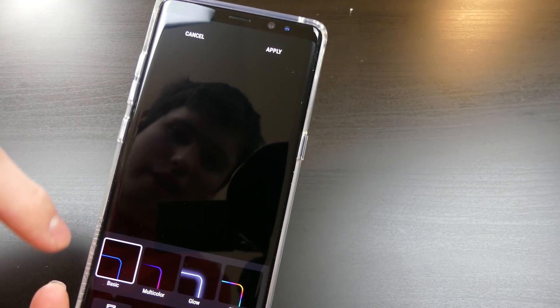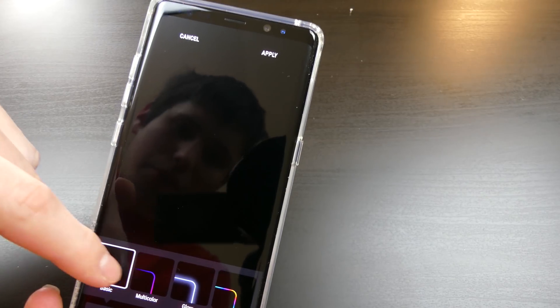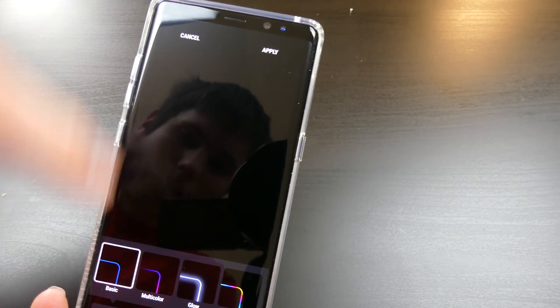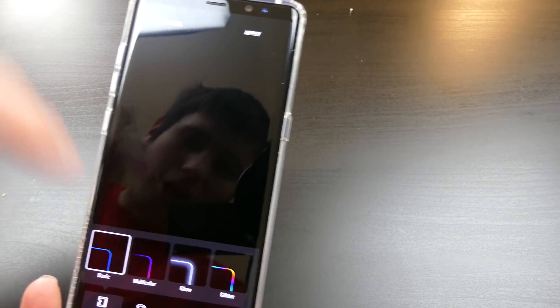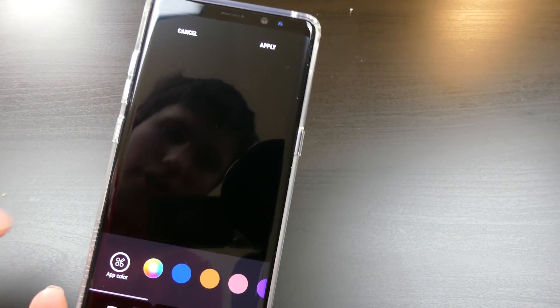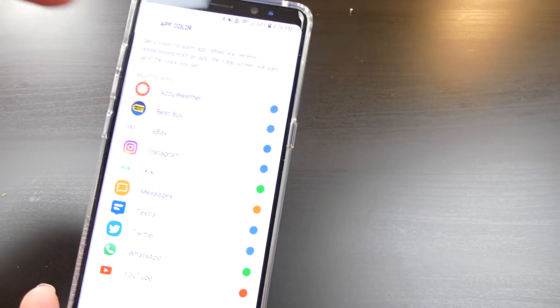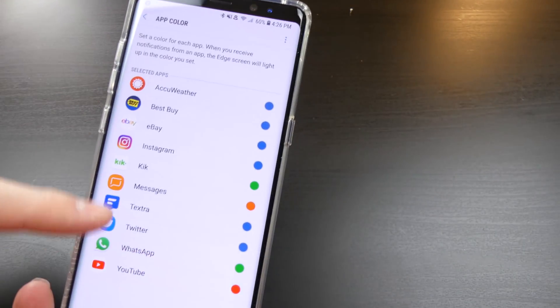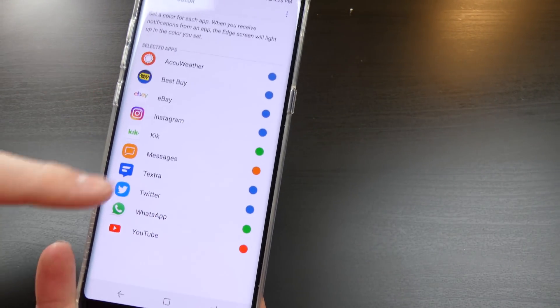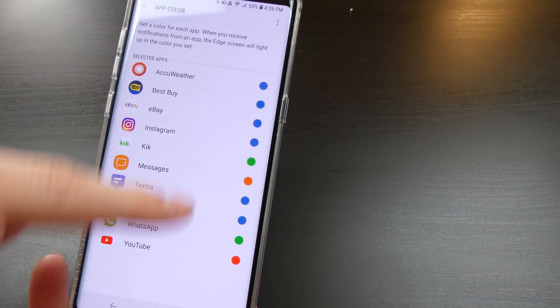So you have the same settings as normal. But the lighting effect, when you click on that, takes you to this screen right here. You can choose your effect. You can do basic, multi-color, glow, glitter. You can change the color.